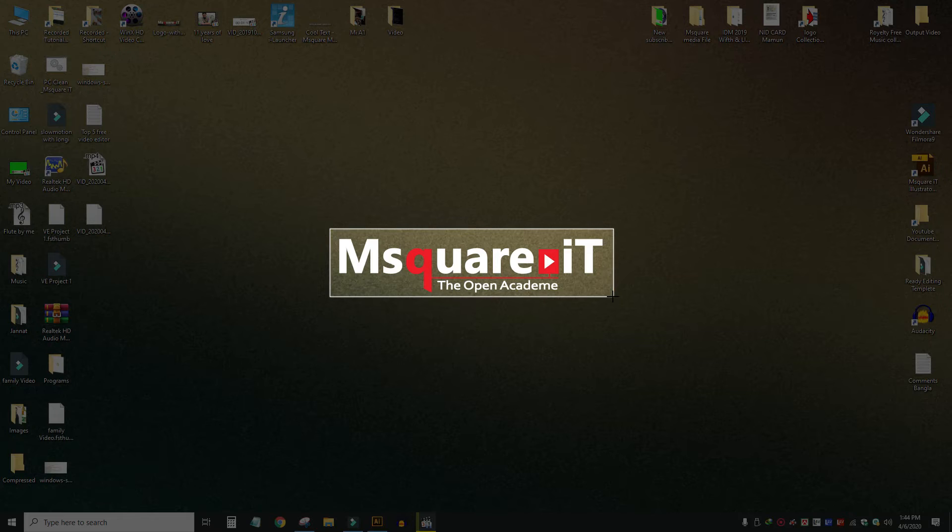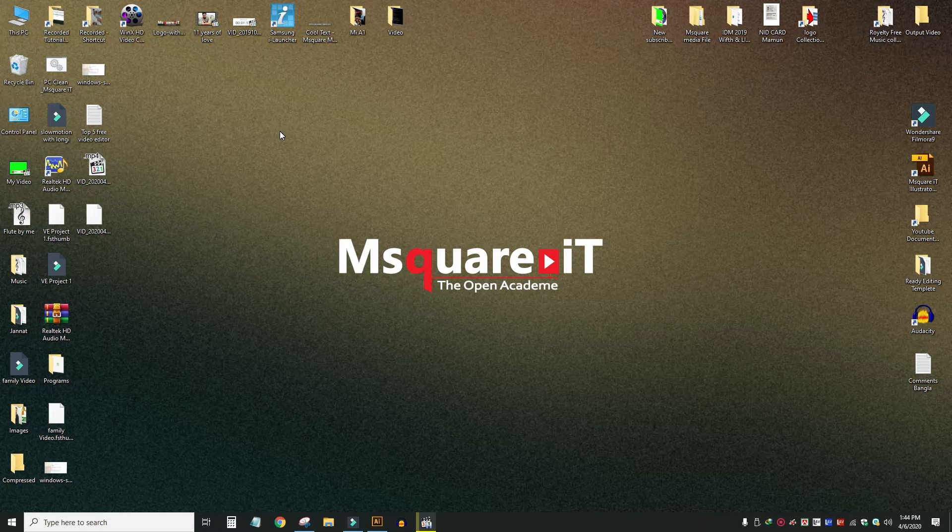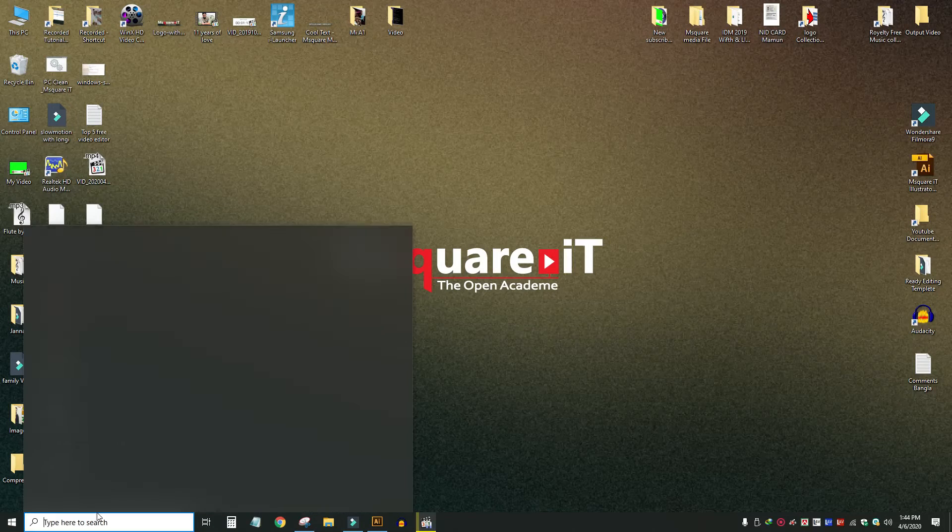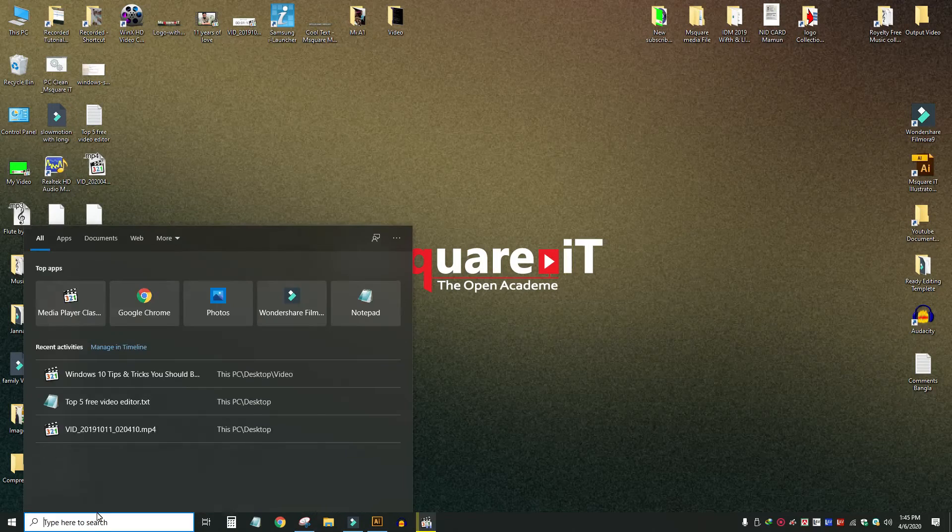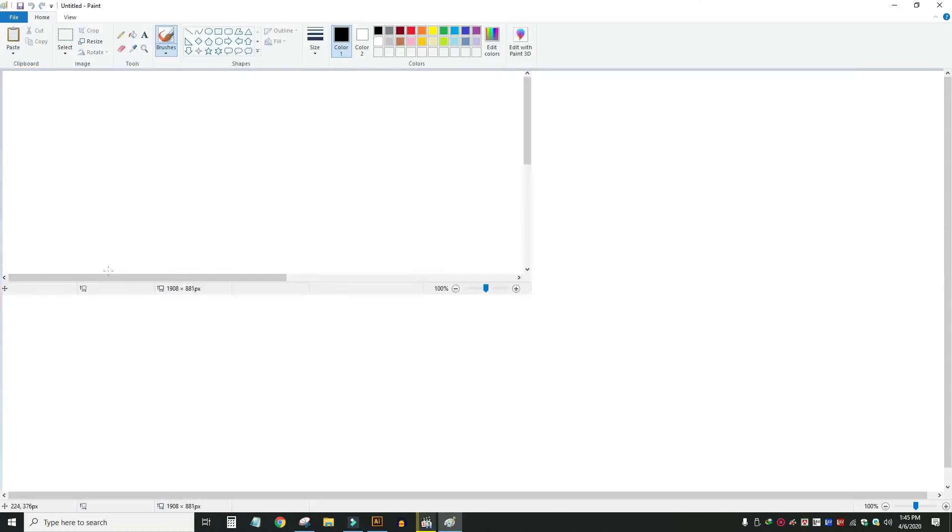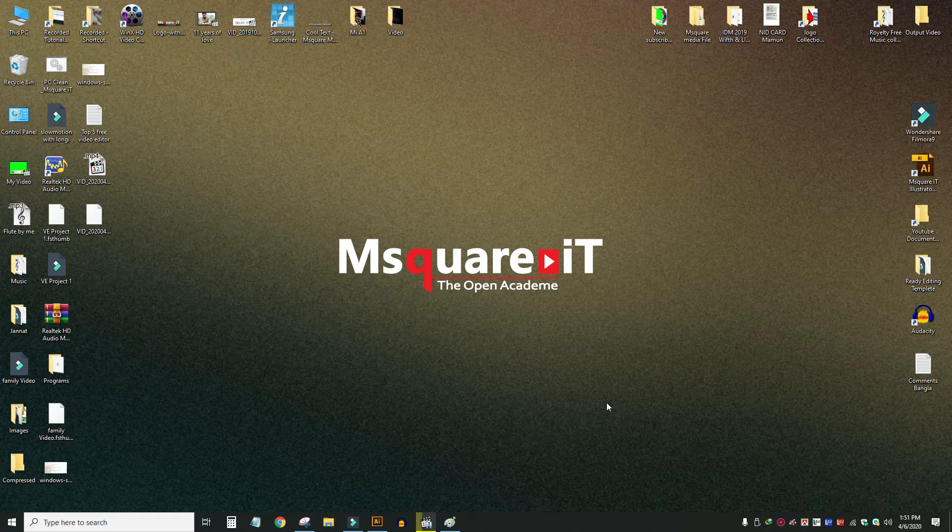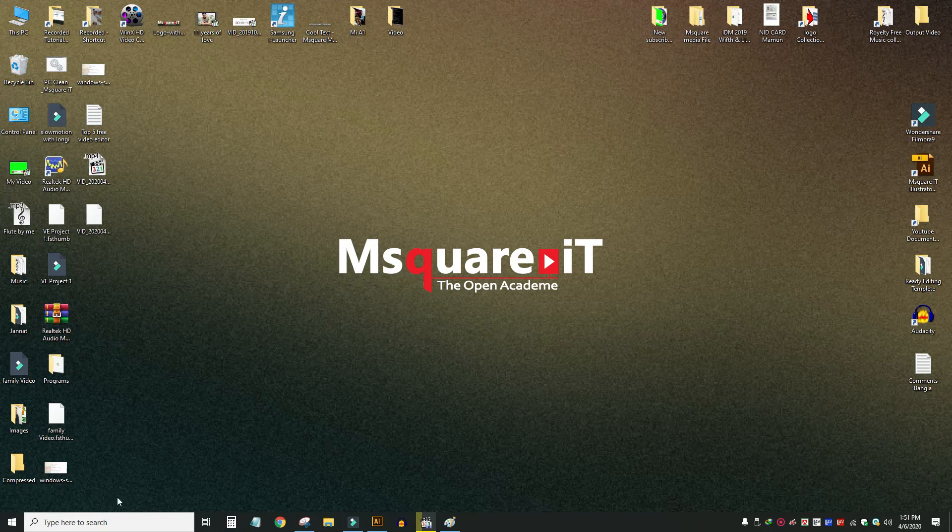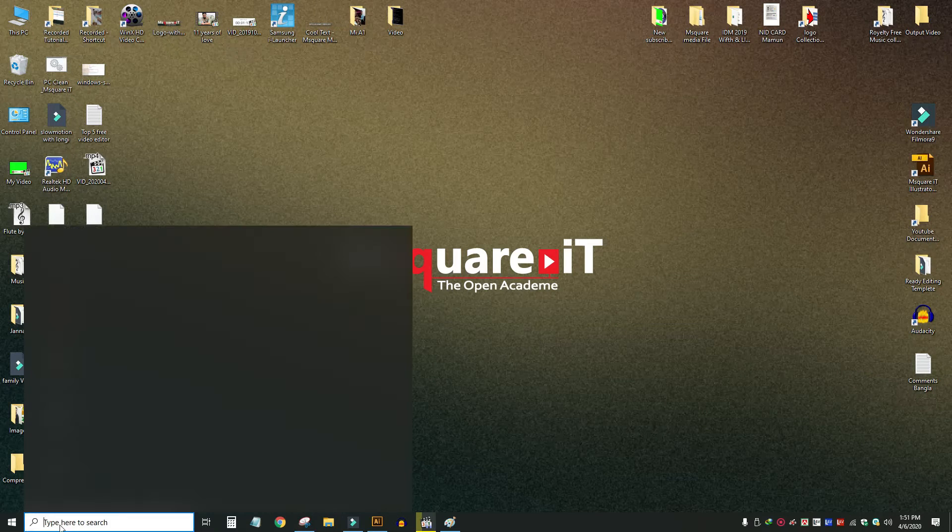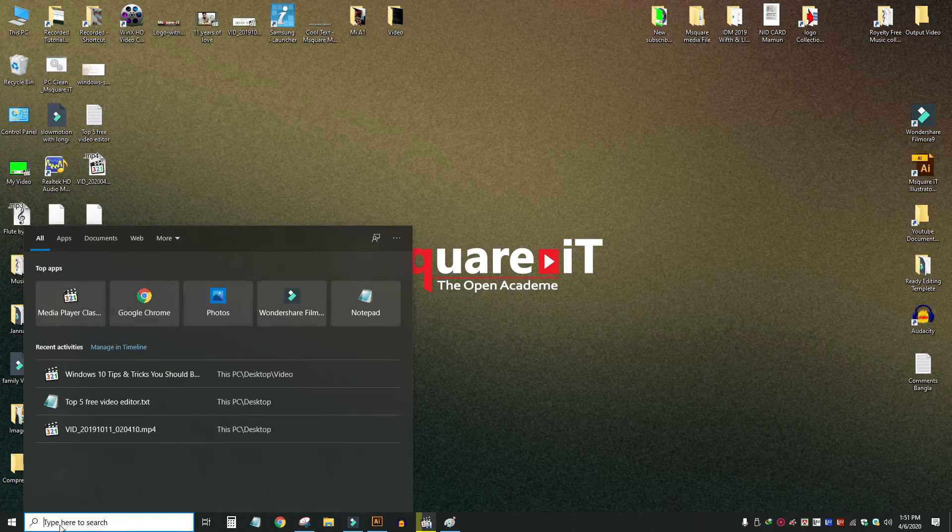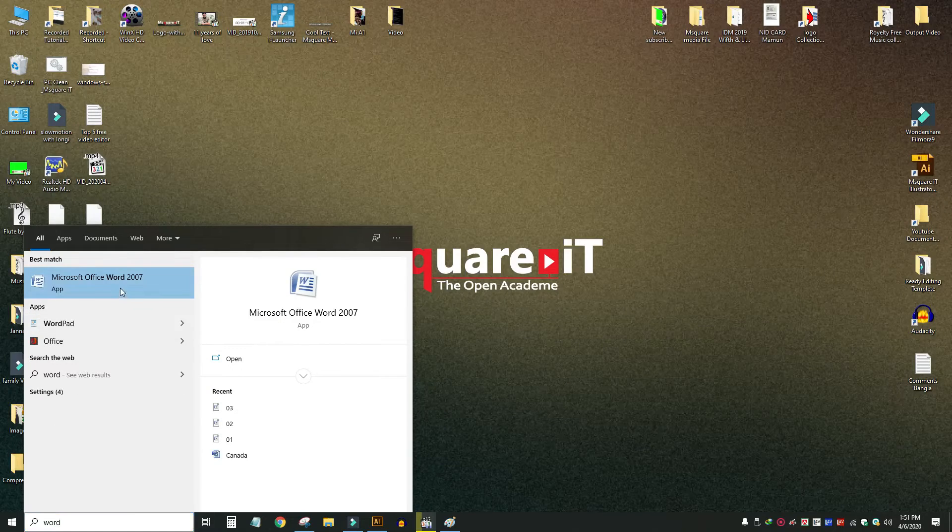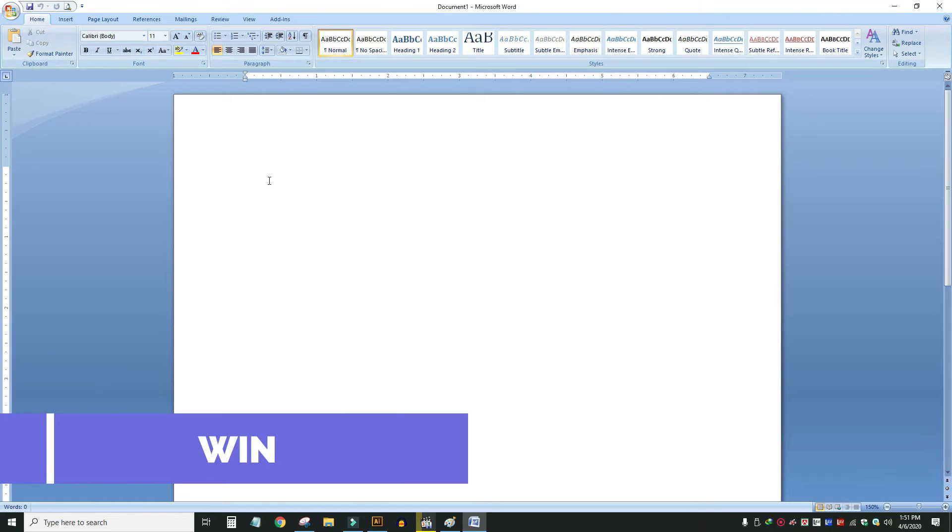Now I can paste it into Paint or Microsoft Word. The screenshot is already copied, so I just paste it directly into the document.